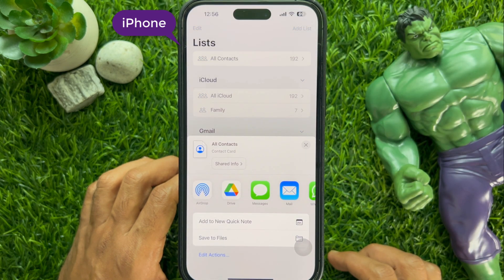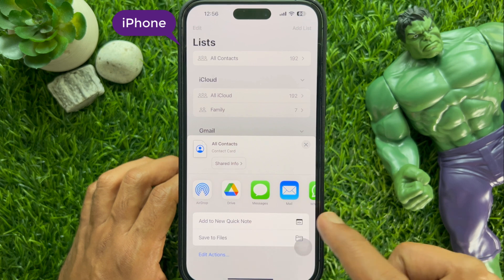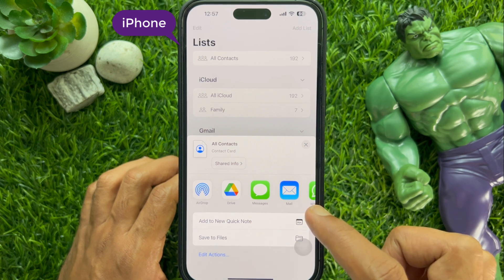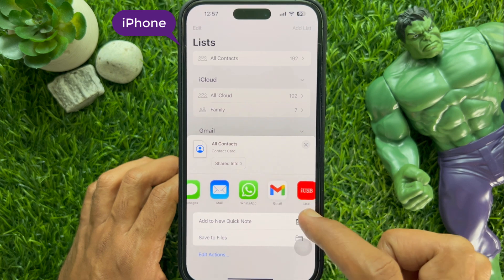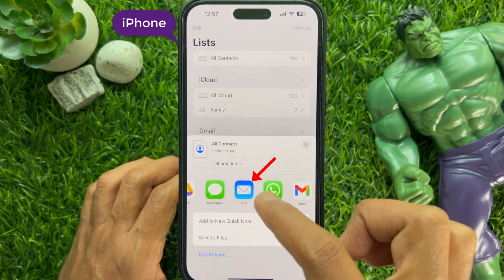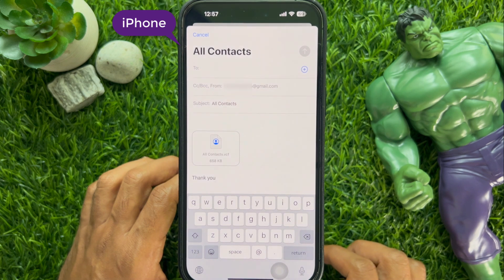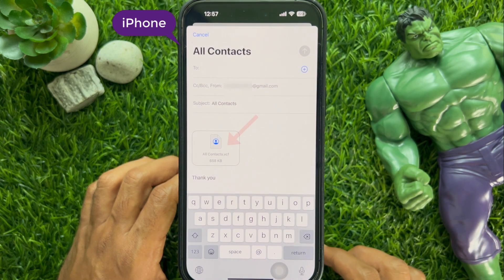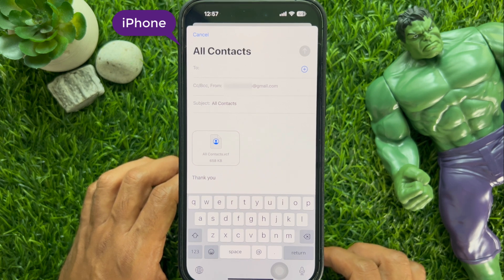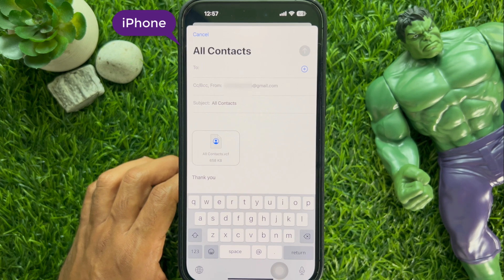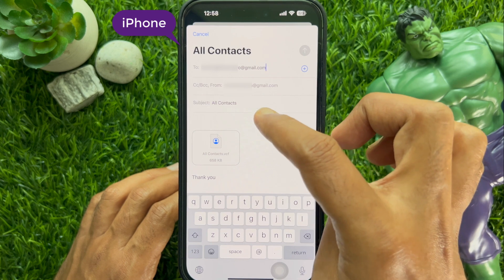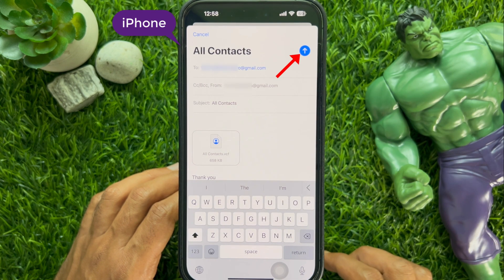This will open a popup window showing you the options for transfer, such as message, mail, or you can use other media. Tap the mail app — immediately you will be directed to another popup menu to input the mail address. You will see the file of your contacts attached. Enter the mail address that you are using in your Android phone.